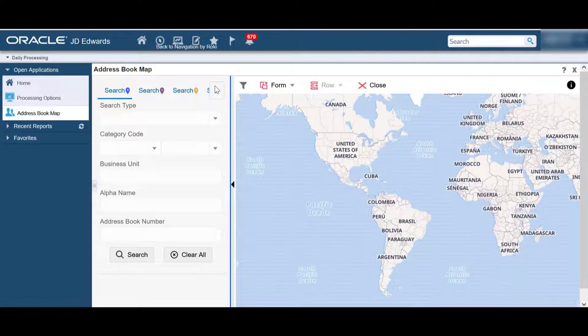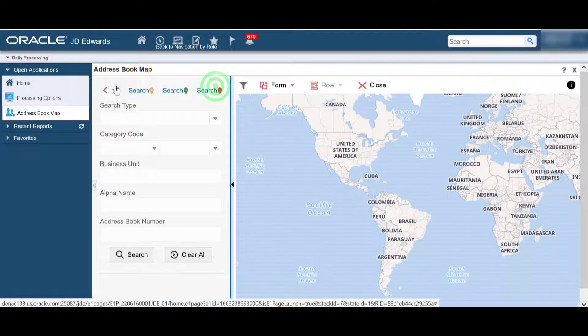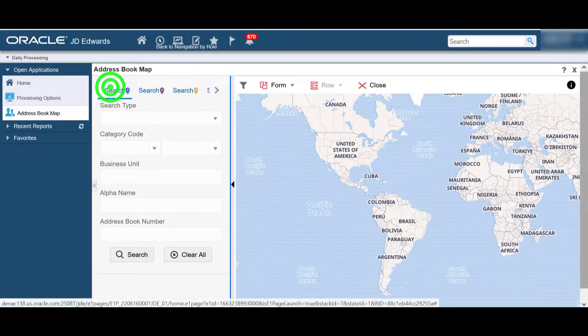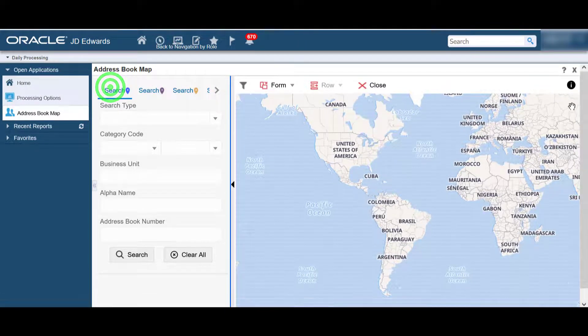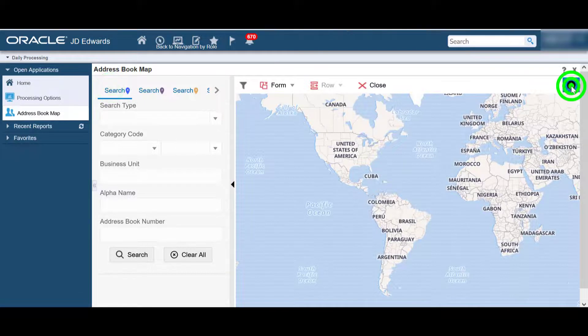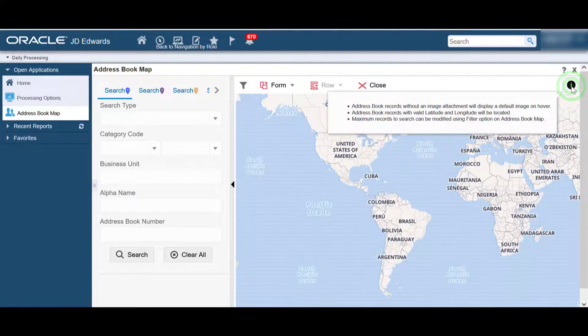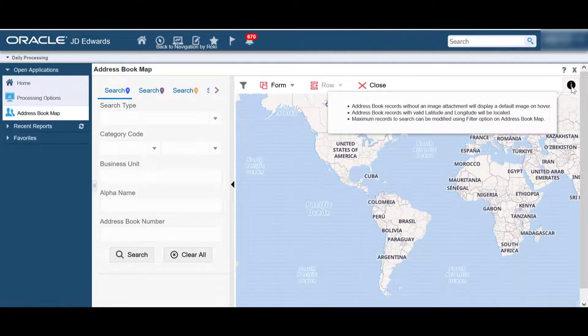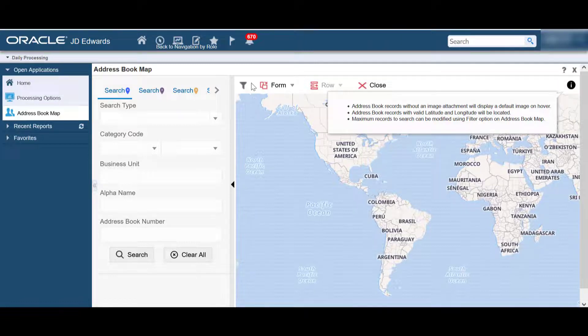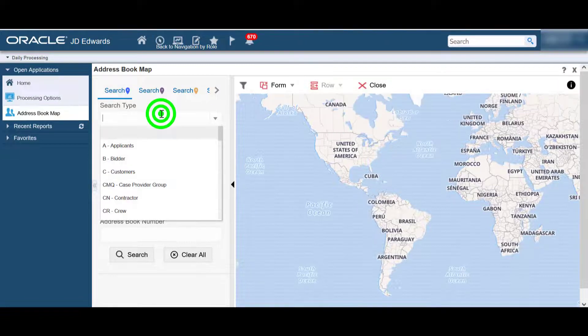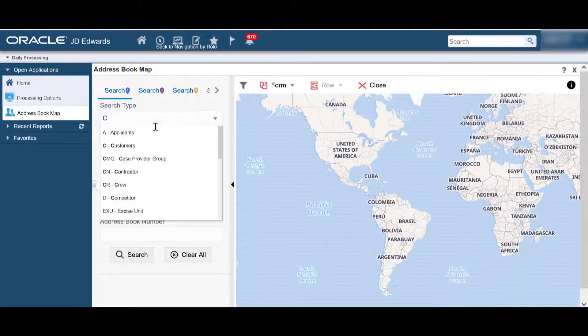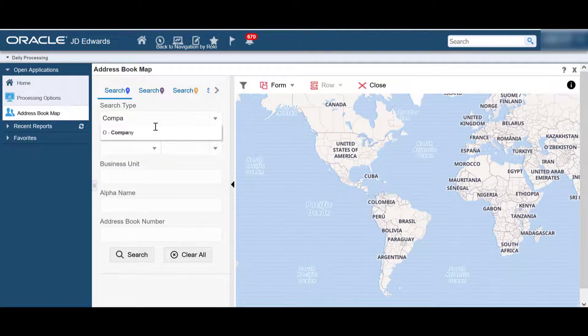The address book map program is shown here along with the five search tabs and filter criteria. The info icon provides information about how the map is processing the records.